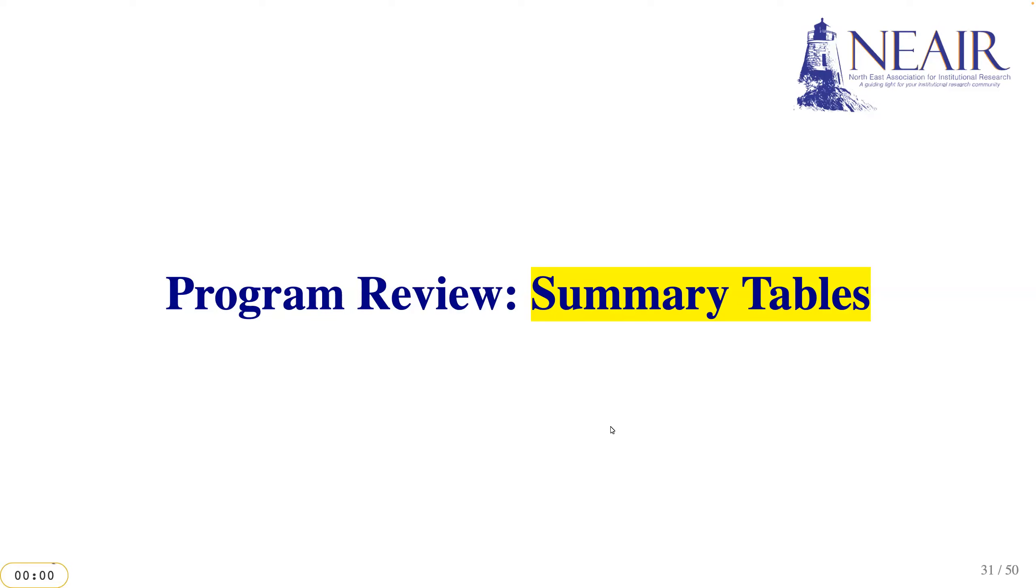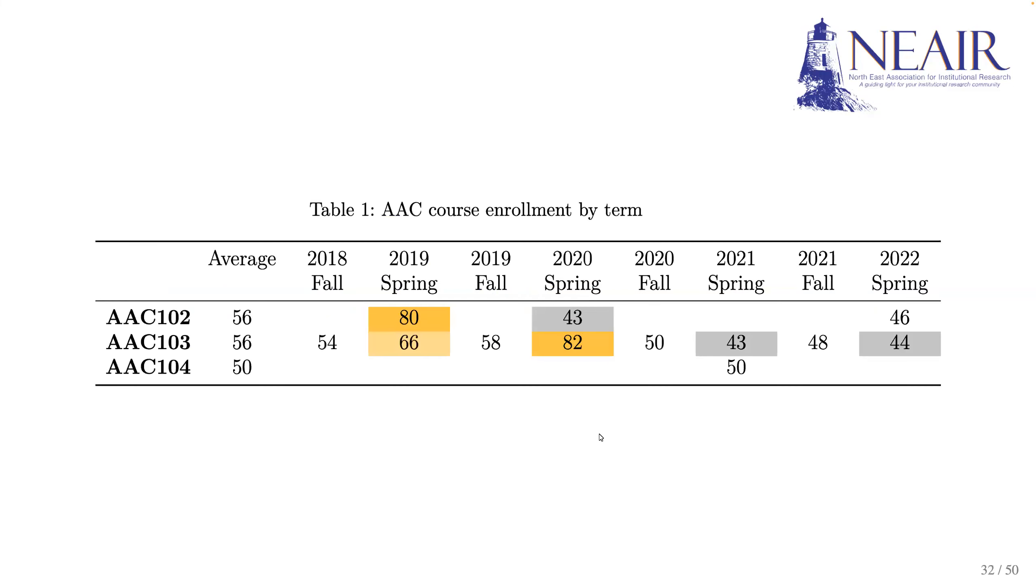One key aspect of program reviews is data summarization. Here is an example table that summarizes the enrollment for several AAC courses across different semesters. The table displays the average enrollment for each course in that time frame.